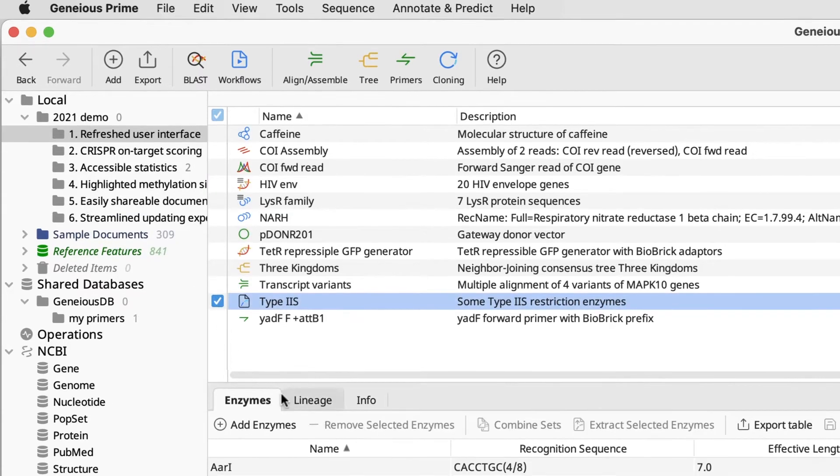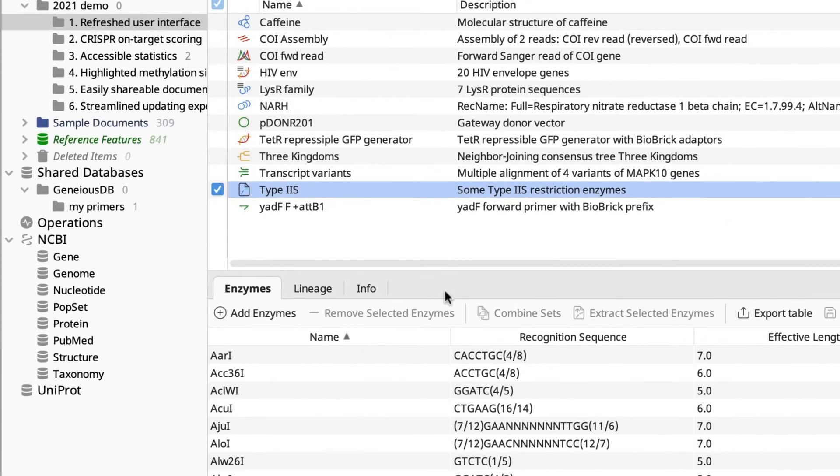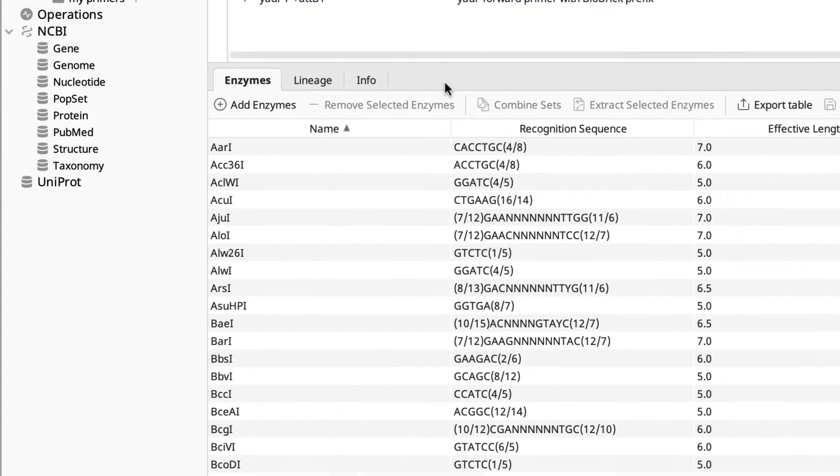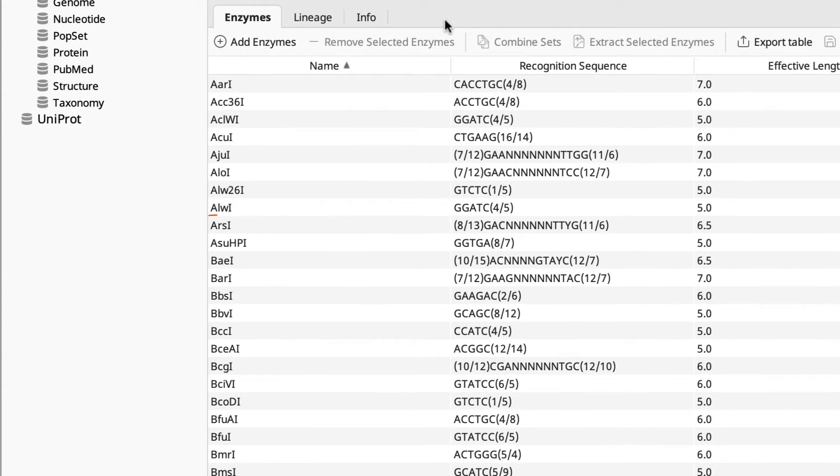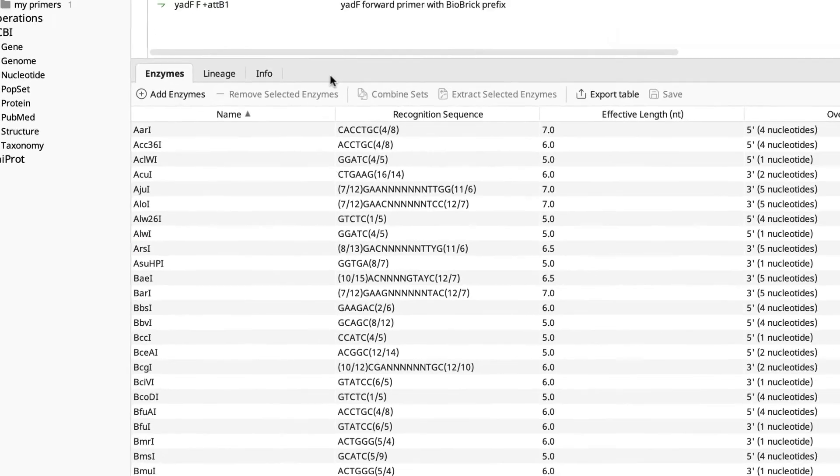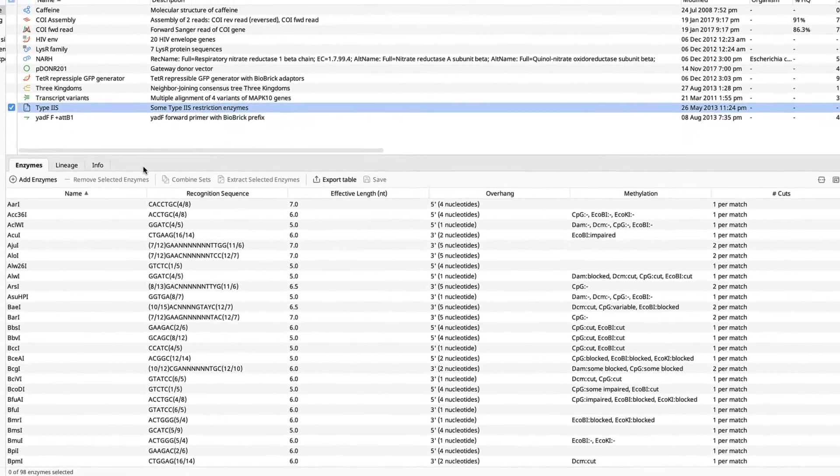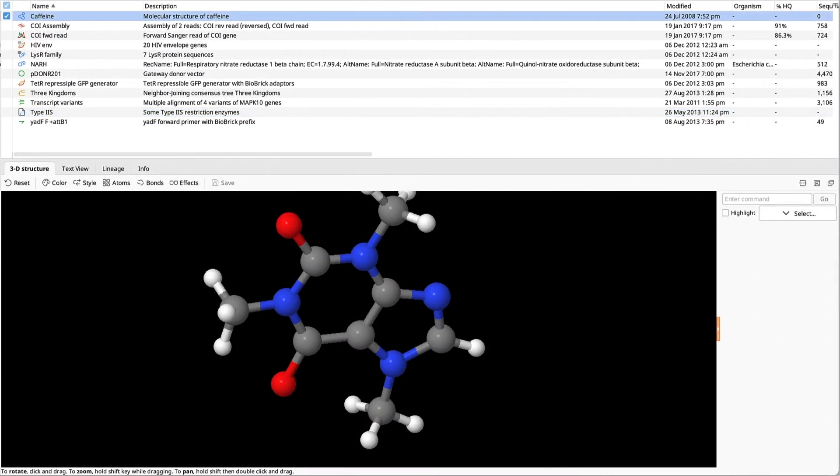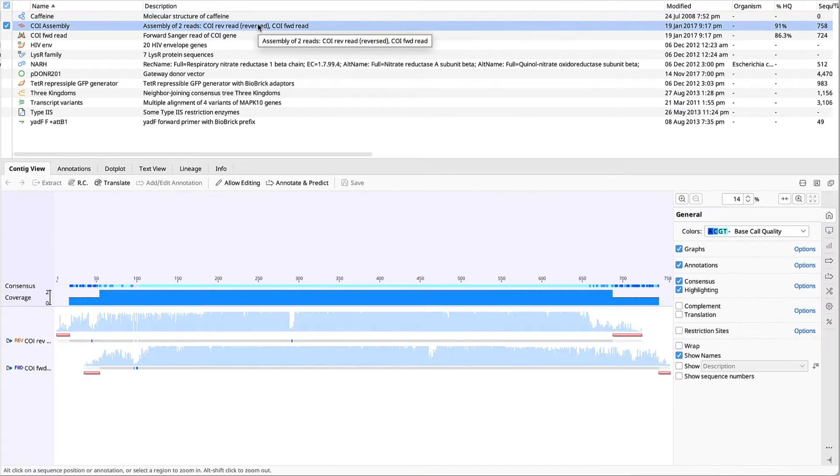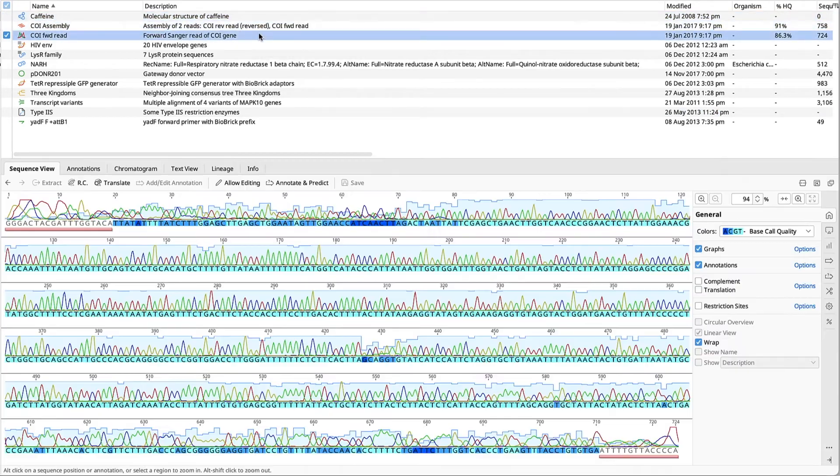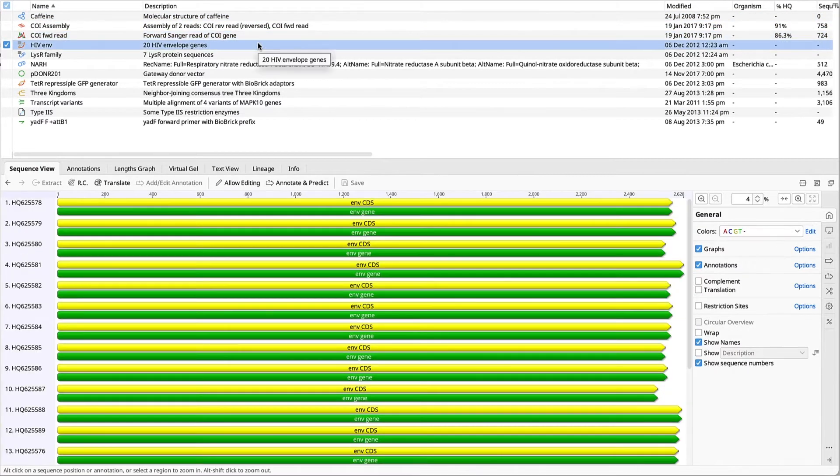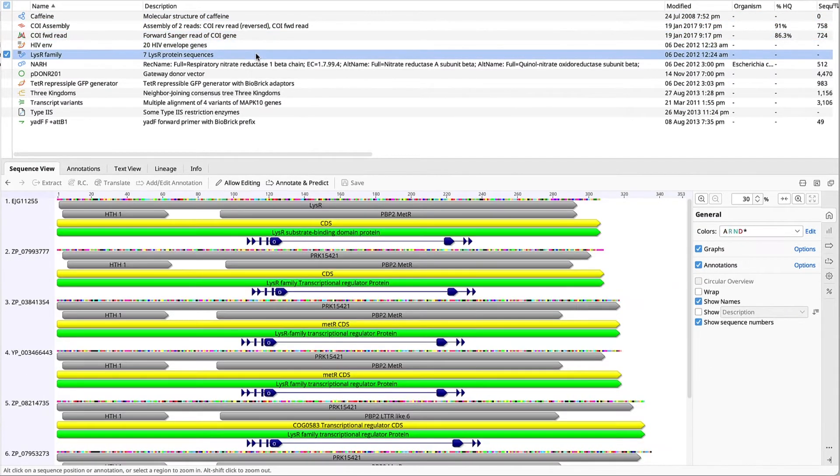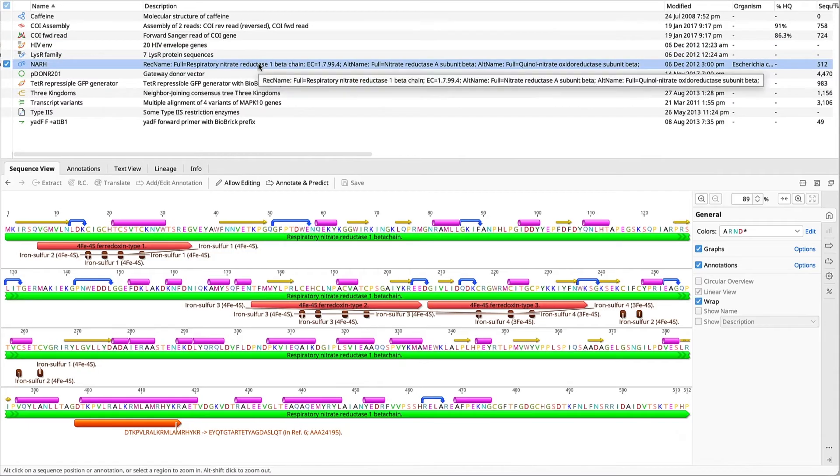The new font is more clear and makes it easier to differentiate between the lowercase L and the uppercase I. If I quickly scan through some of our different document types, you can see the new icons and updated look across the whole interface.